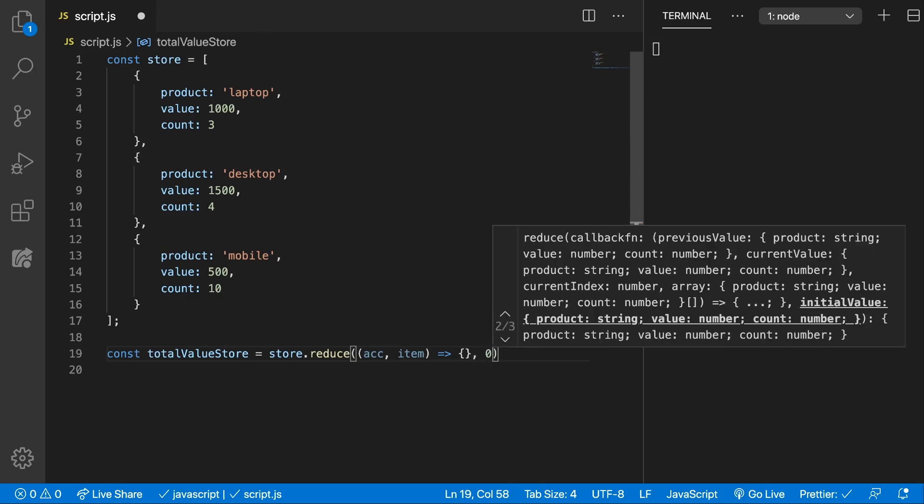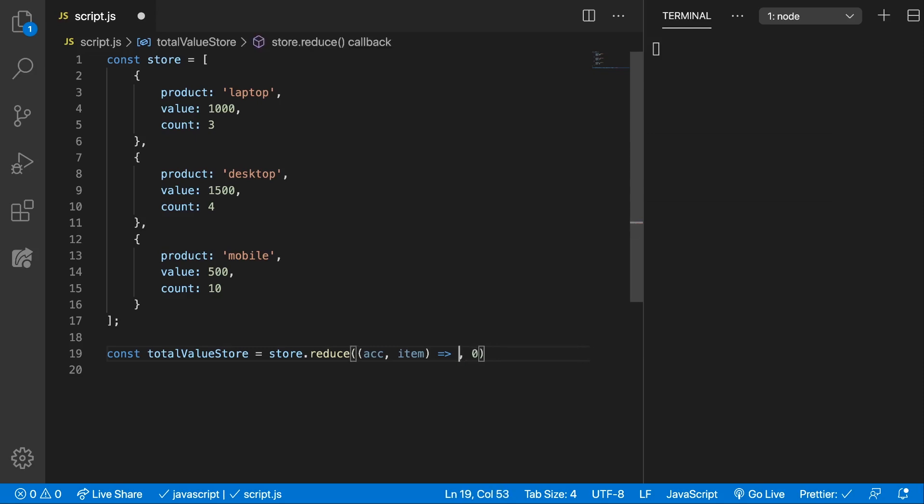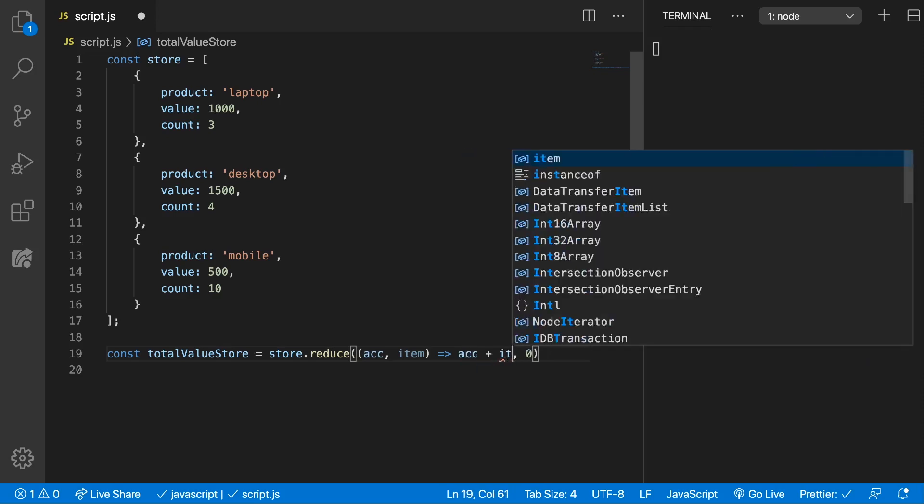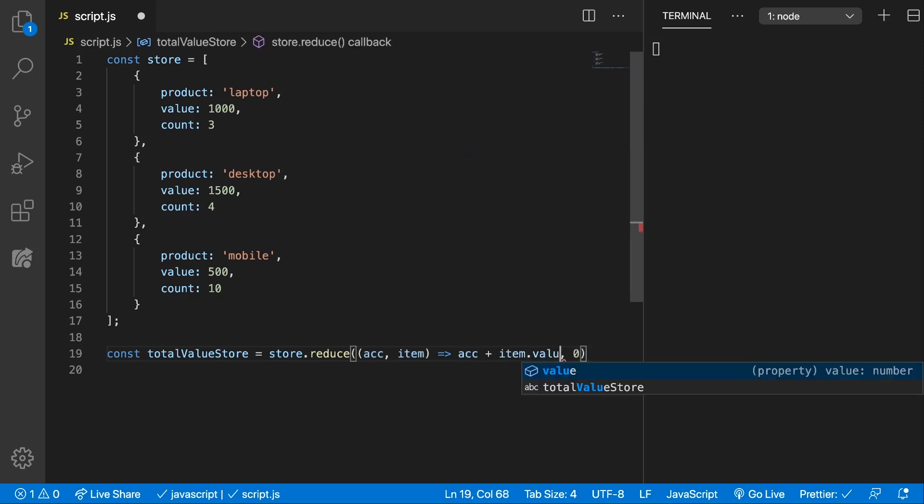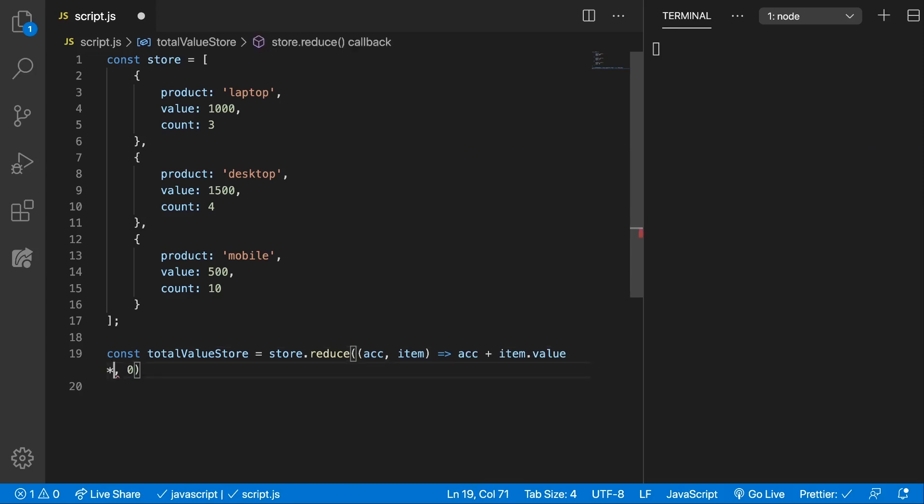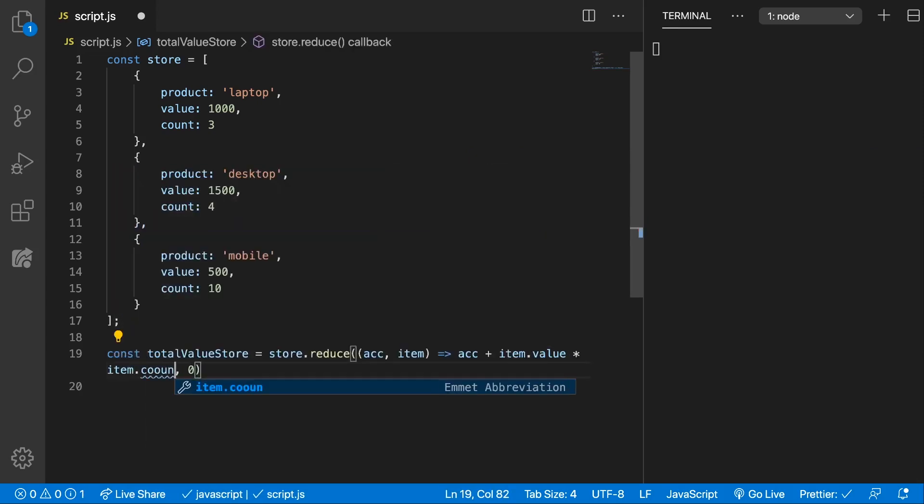That's the initial total we have and here we want to return. Keep in mind that the arrow function here returns the value of accumulator plus the item dot value times item dot count.